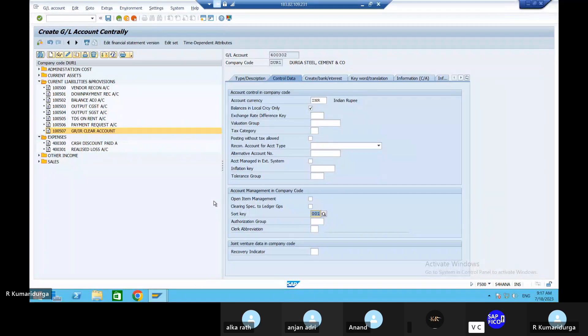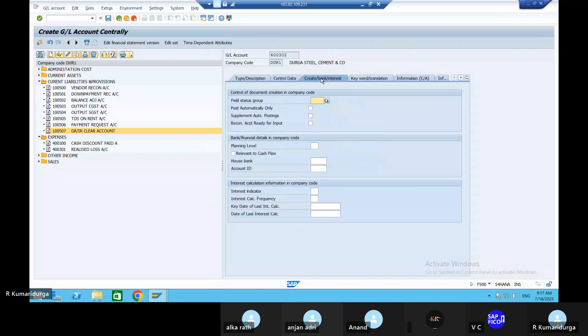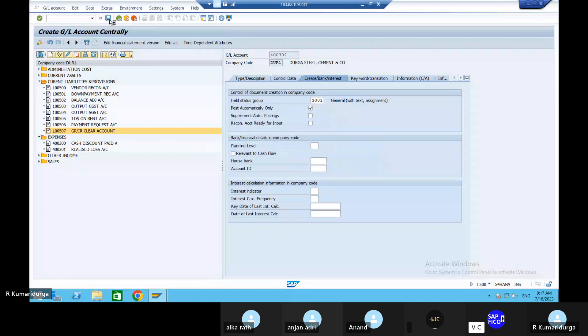Everything is the same. Field status group is Z001. Create your bank address is Z001. Post automatically. Go to the save button and save it.